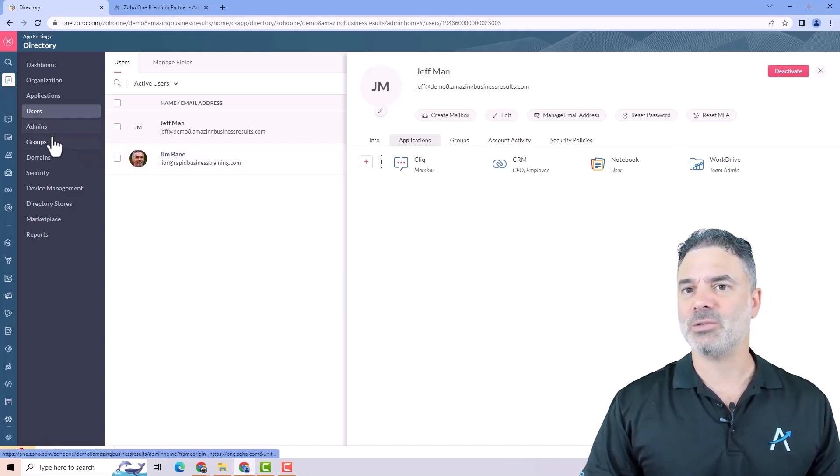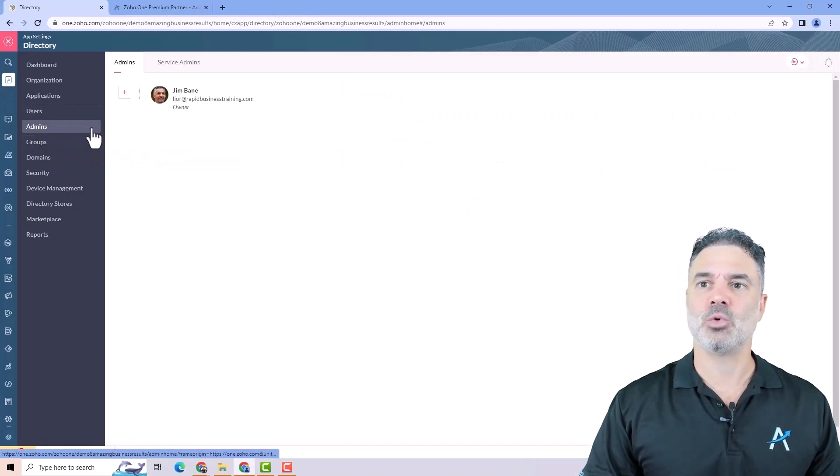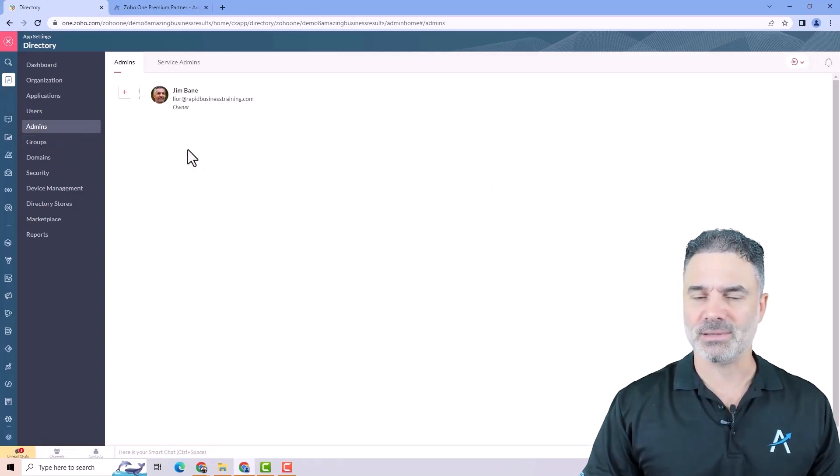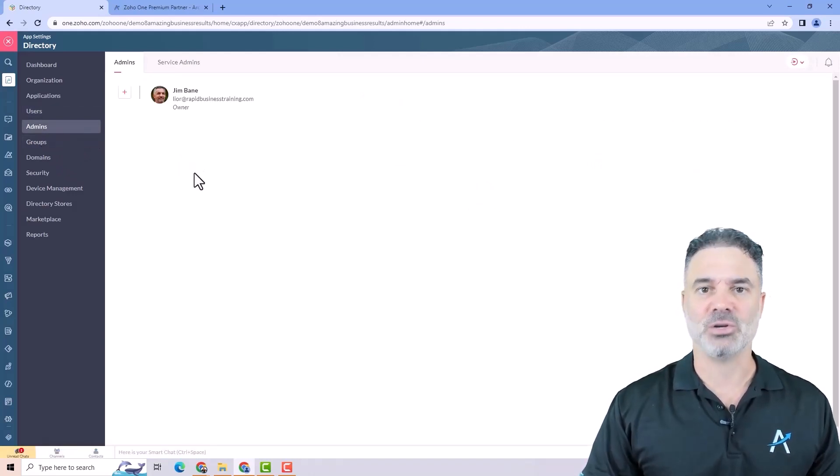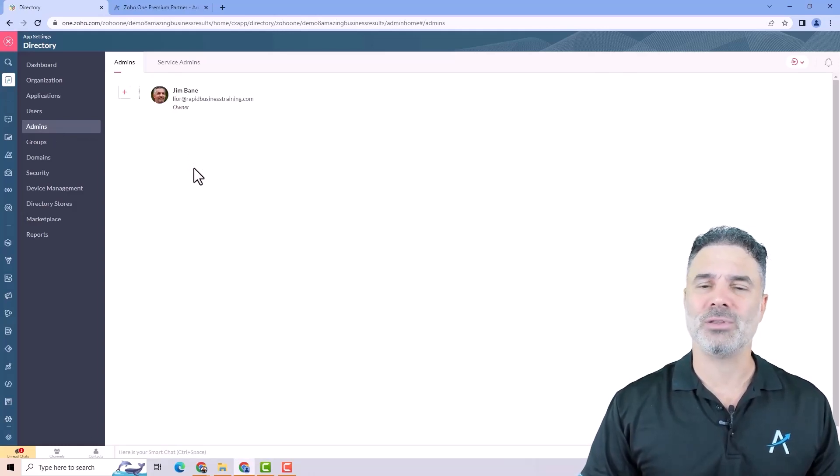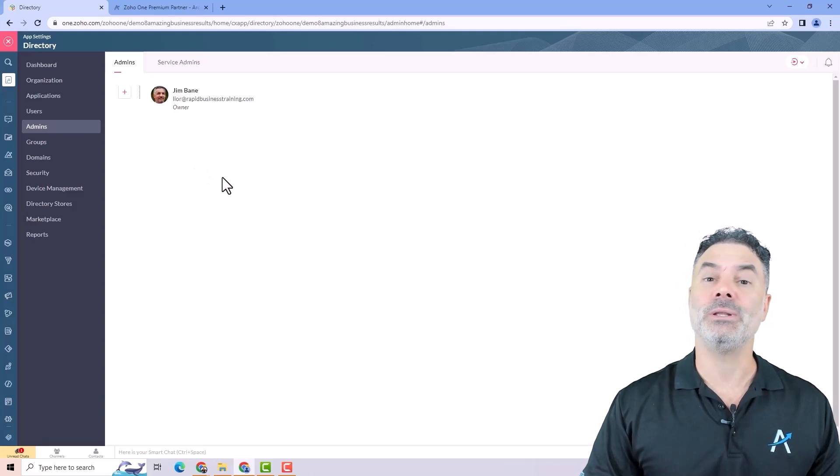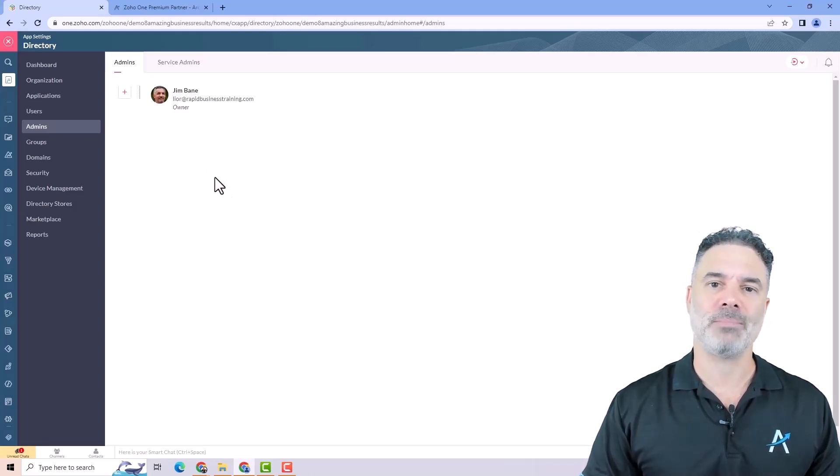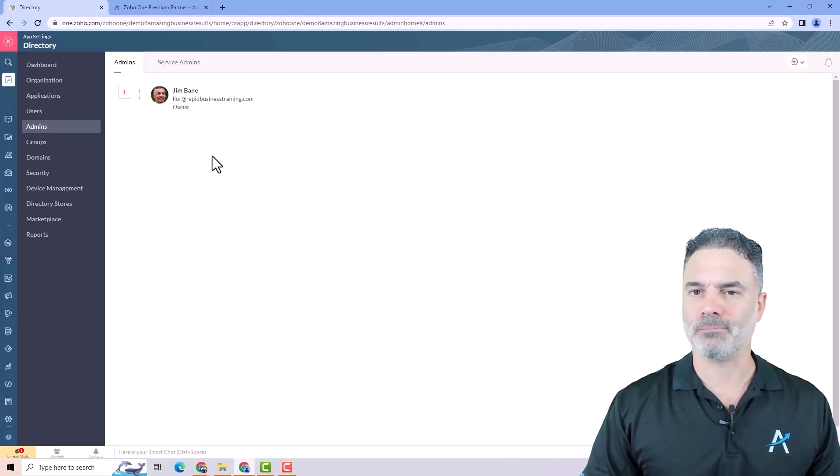On the left side you can see also the admins. Those will be all the employees that can administer your Zoho One system. I do not recommend you to have too many people here. Only the most trusted people in your company can be the admins of your Zoho One.